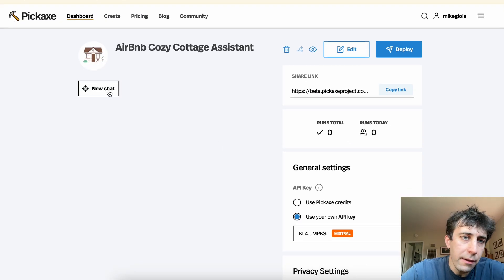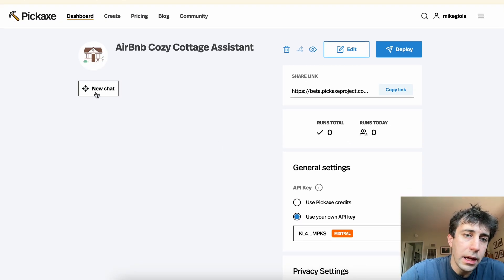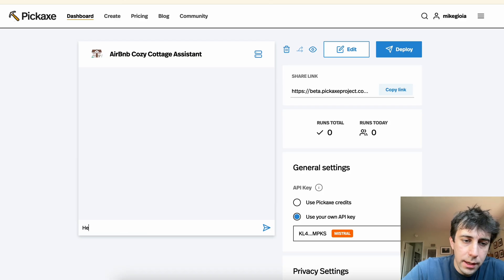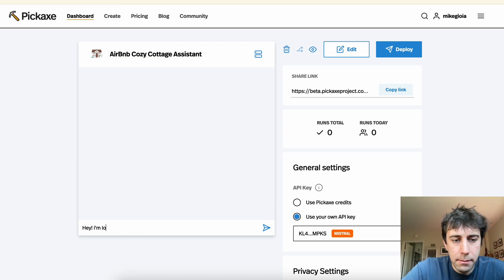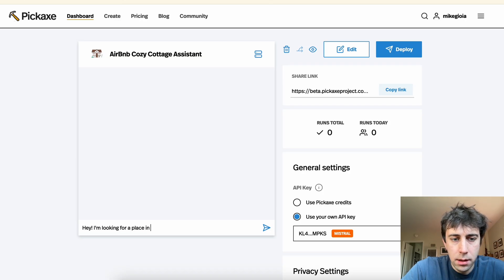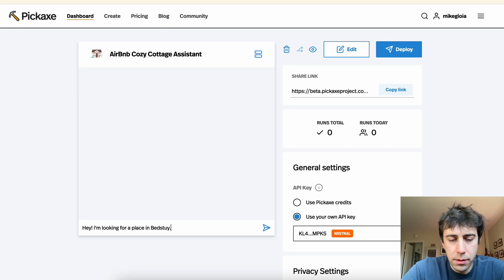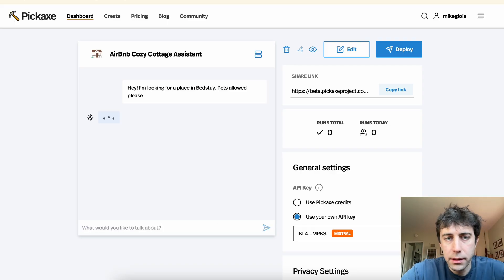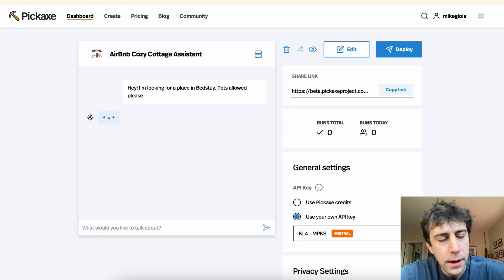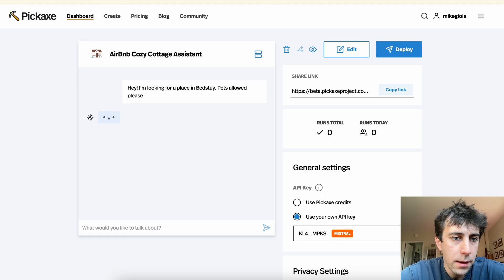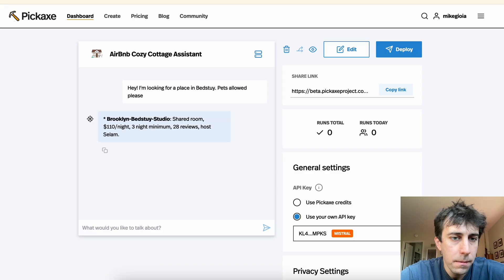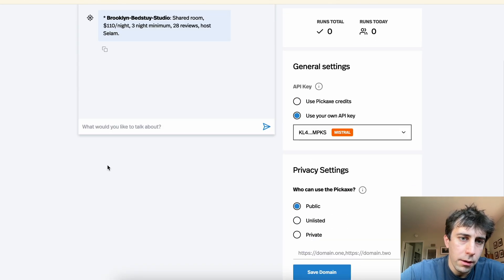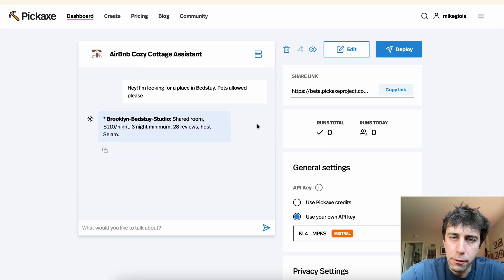So now this tool is running on my API key as opposed to platform credits. So we can talk to it. Hey, I'm looking for a place in Bed Stuy. Pets allowed, please. And here we go.